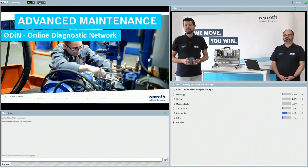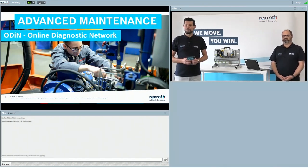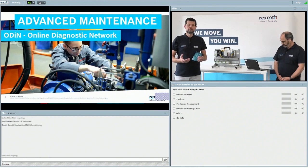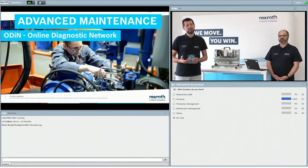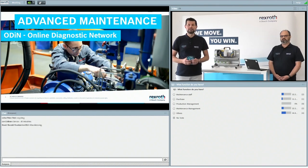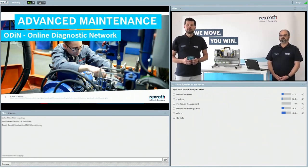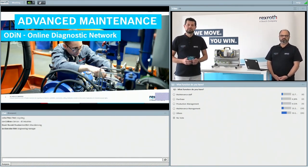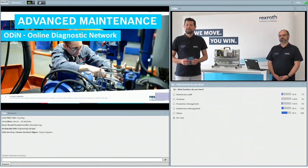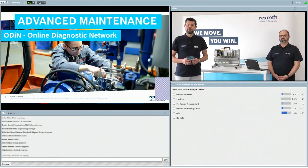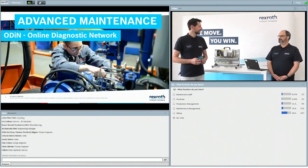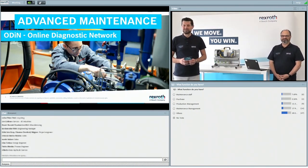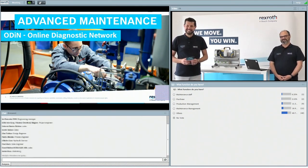The second question: what is your function in the company you are representing? Are you from maintenance, staff or management, purchasing, production management, or other areas? We see various others — people from project work, salespeople, design engineers, hydraulic service maintenance. It's a broad range, Marcello, so be prepared for various questions.